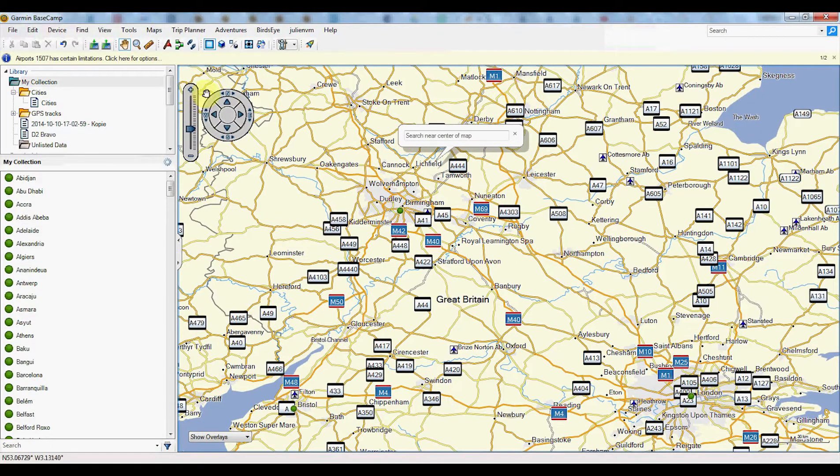Hey guys, so today I'll try to show you how to create a flight plan in Basecamp for Windows and transfer that to your D2 Bravo.